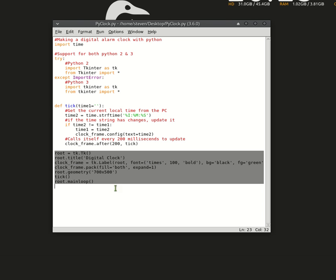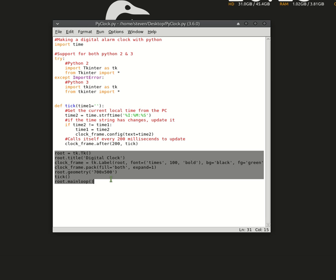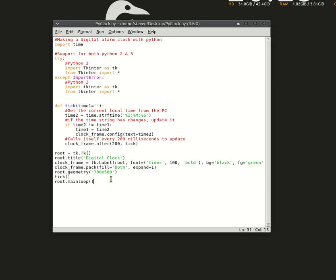This is more tkinter basics. Tkinter, I believe it's pronounced - I don't really know. Let's go ahead and run it.